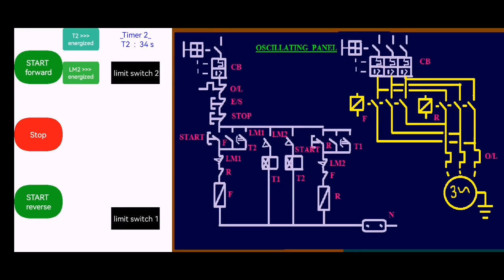This is how an oscillating panel works. You press the start button, the contactor energizes and closes, and then the motor will move downwards — this is the motor moving in the forward direction.